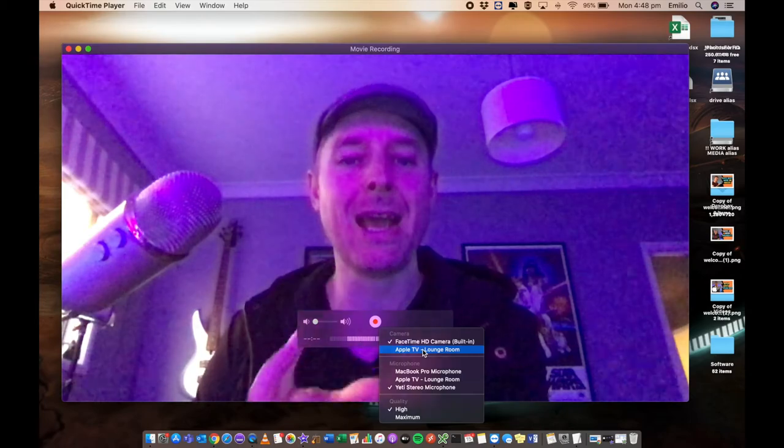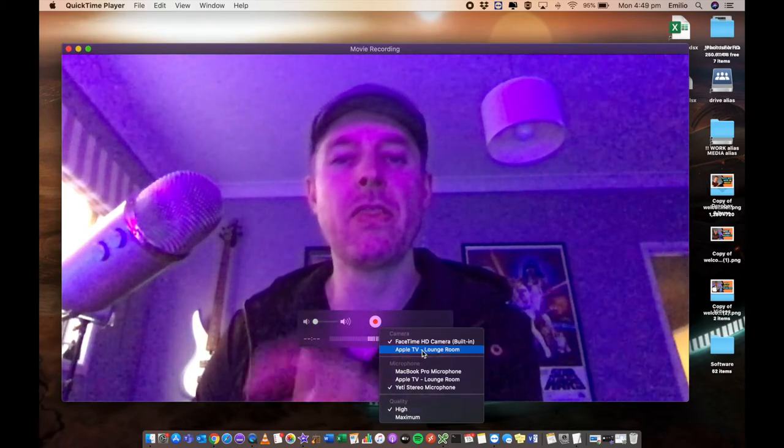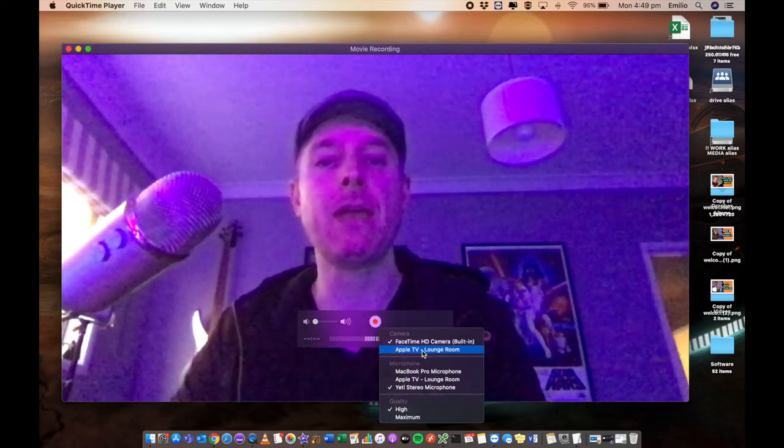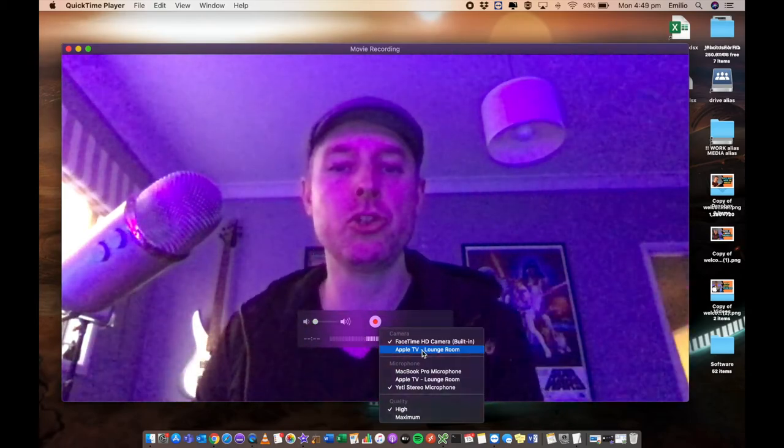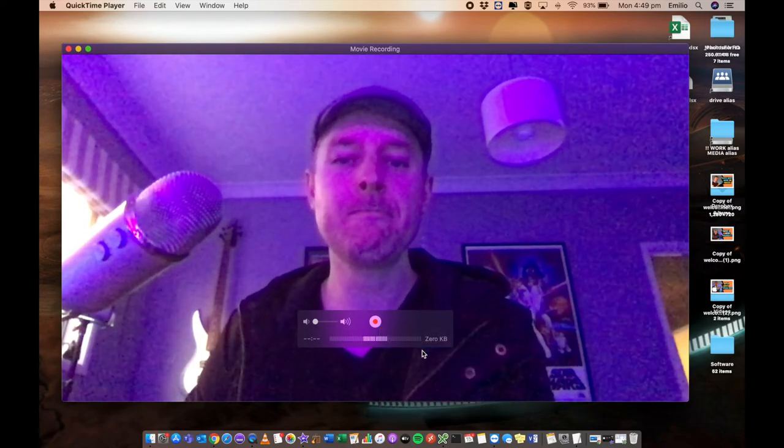In my case, mine is called the lounge room. And I can just select that right on there and then the Apple TV will show up. So let's click on that.